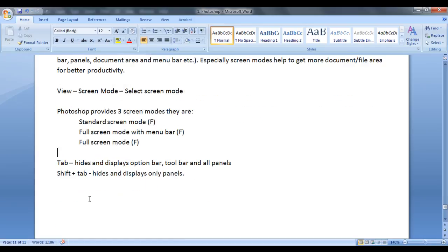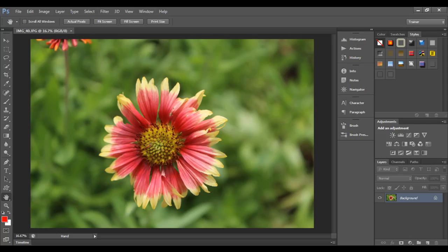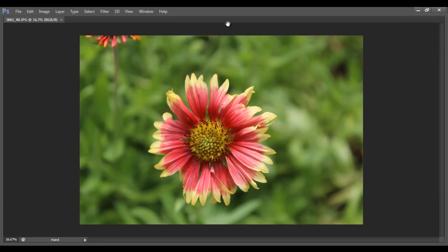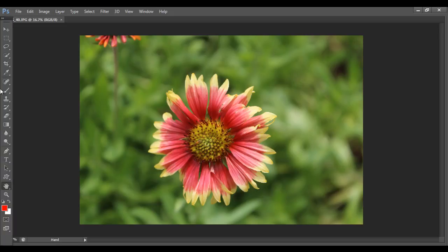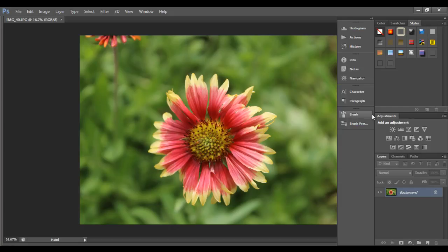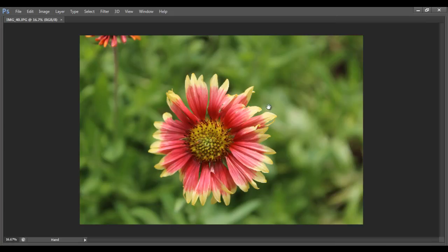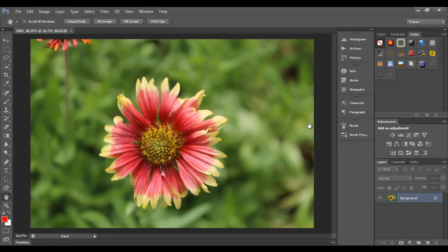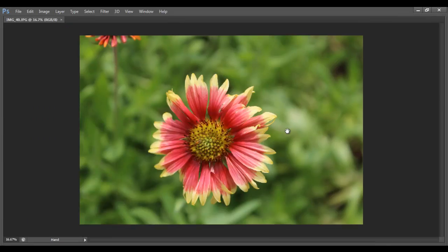There are a few key combinations used with screen modes. The Tab key hides and displays the option bar, toolbar, and all panels in one step. Pressing Tab hides the toolbar, option bar, and all panels. You still have access to them by moving the mouse to the left or right side. Pressing Tab again brings back the toolbar, option bar, and all panels. So Tab key hides them and Tab key brings them back.